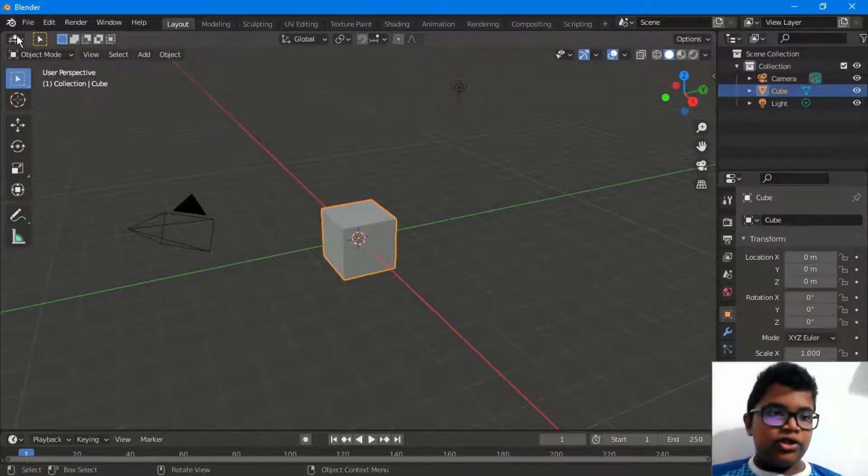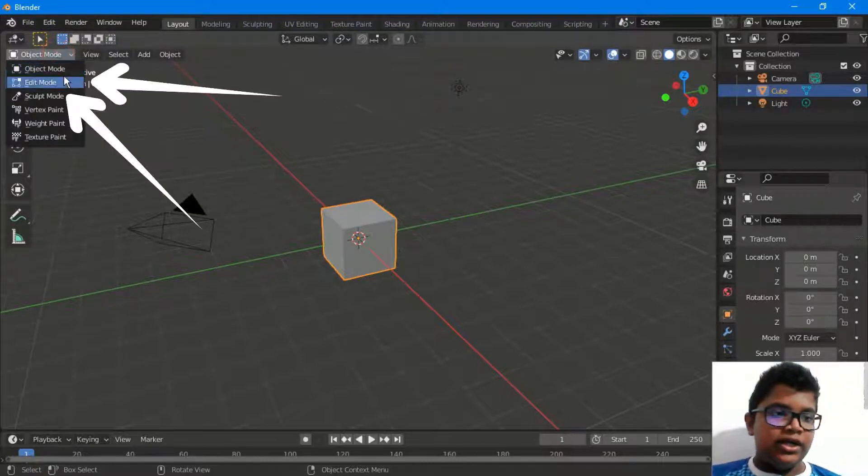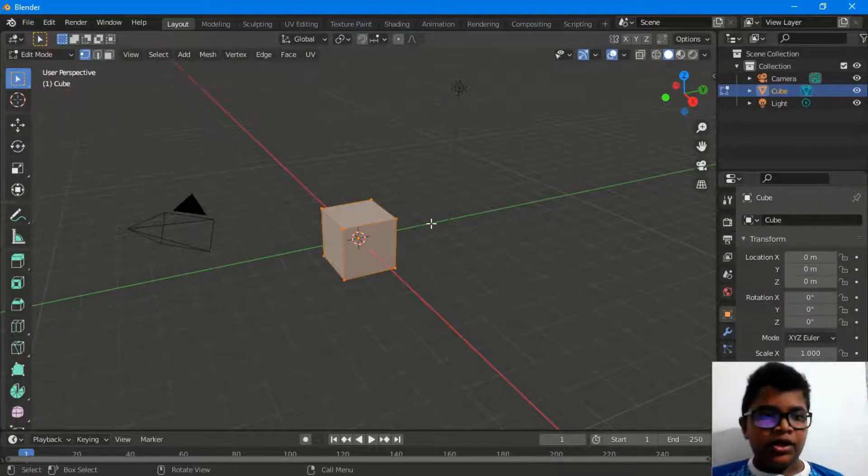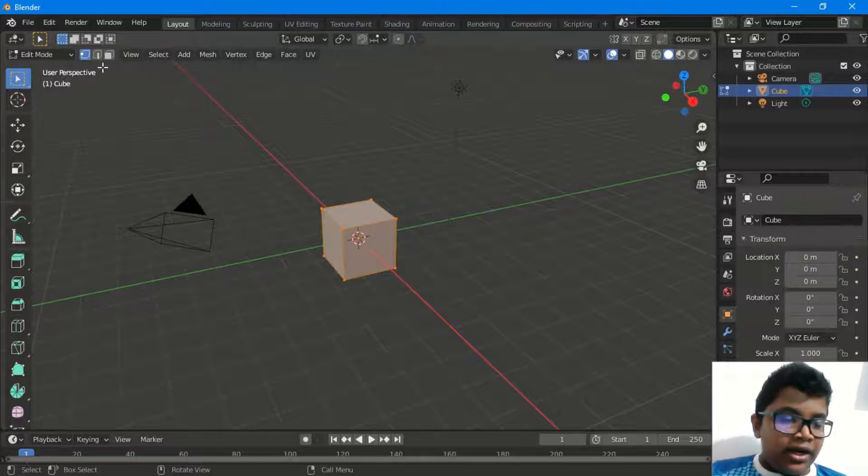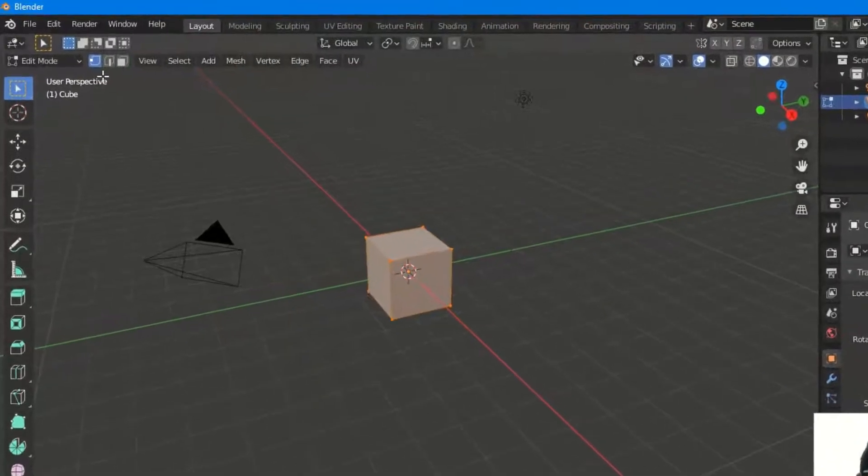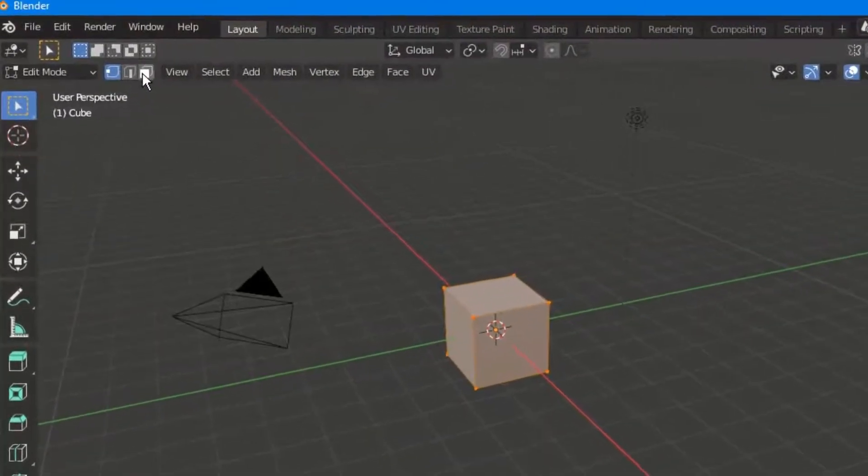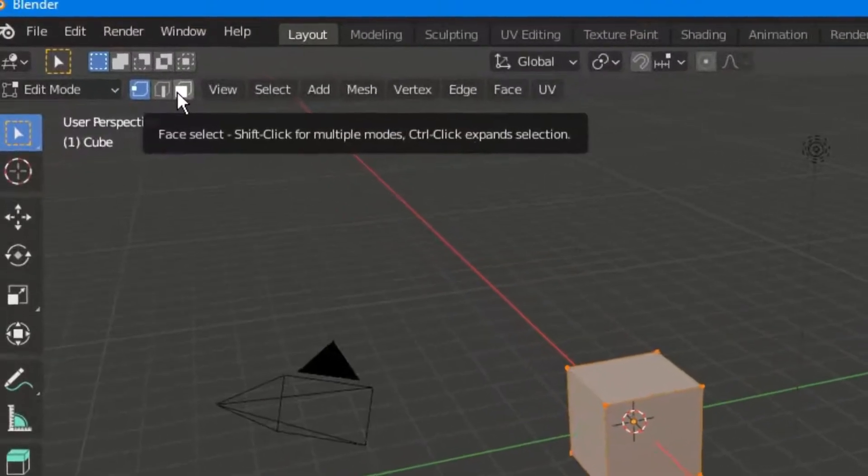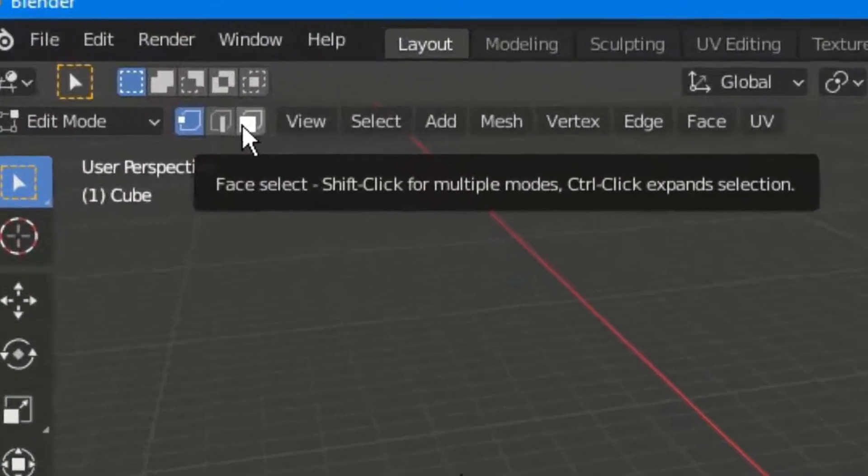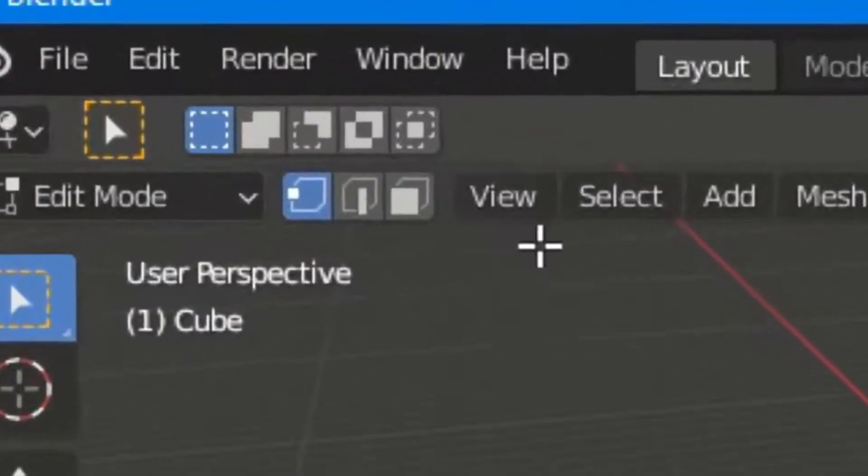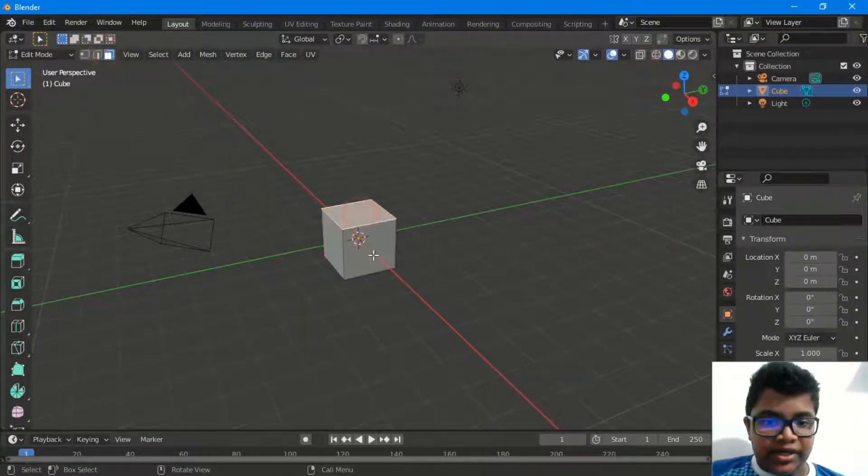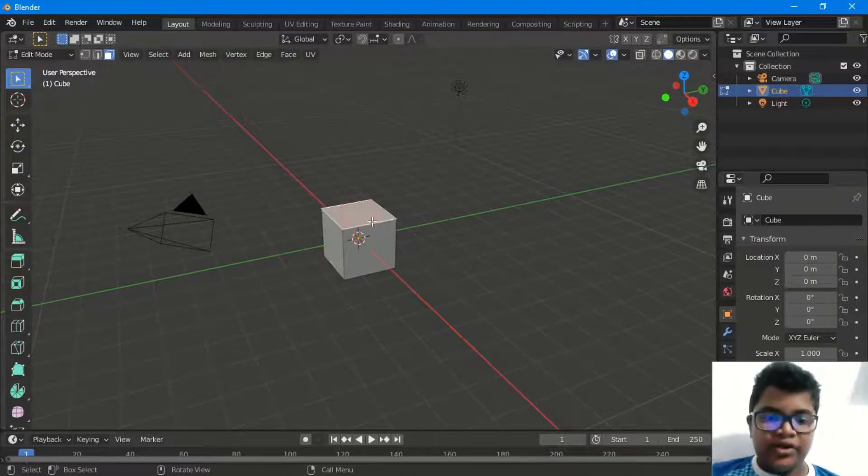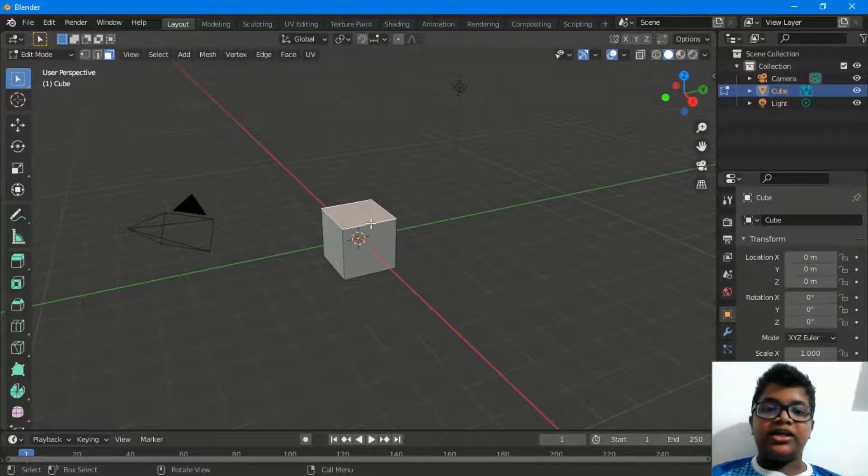You can open the object mode and edit mode. You can select the selection of the box. If you want to select the box, you can select the top face.